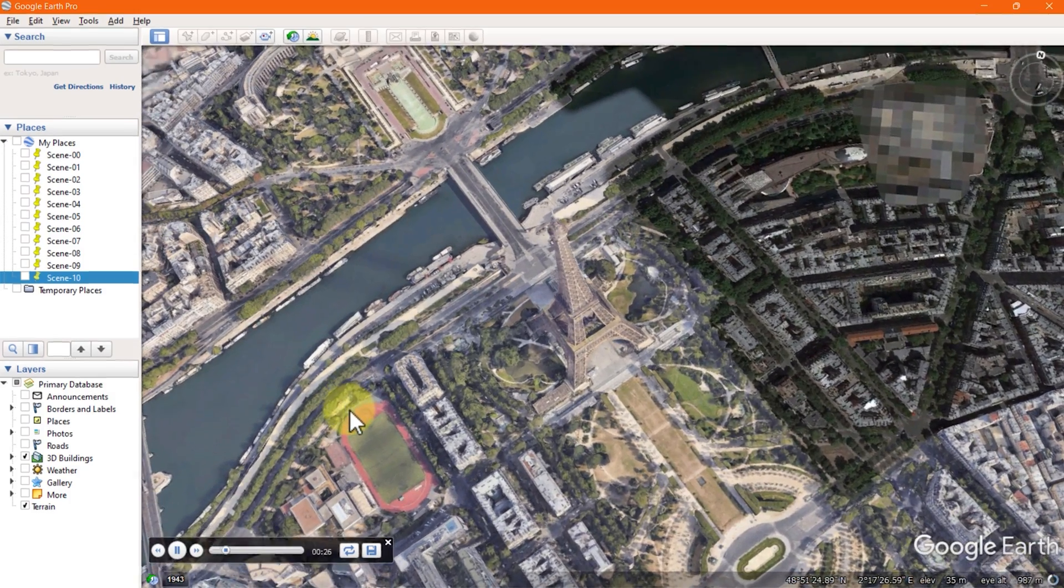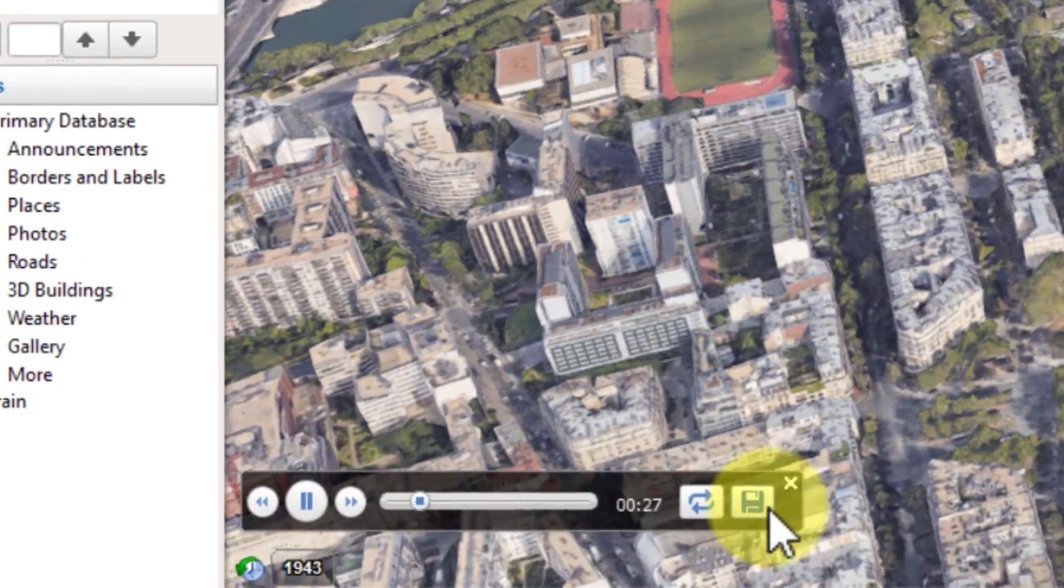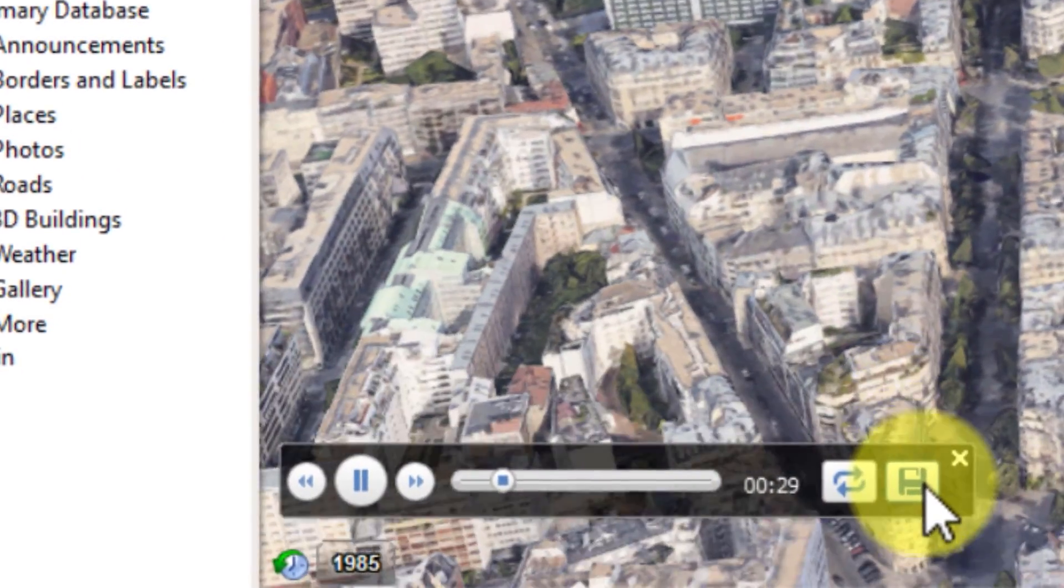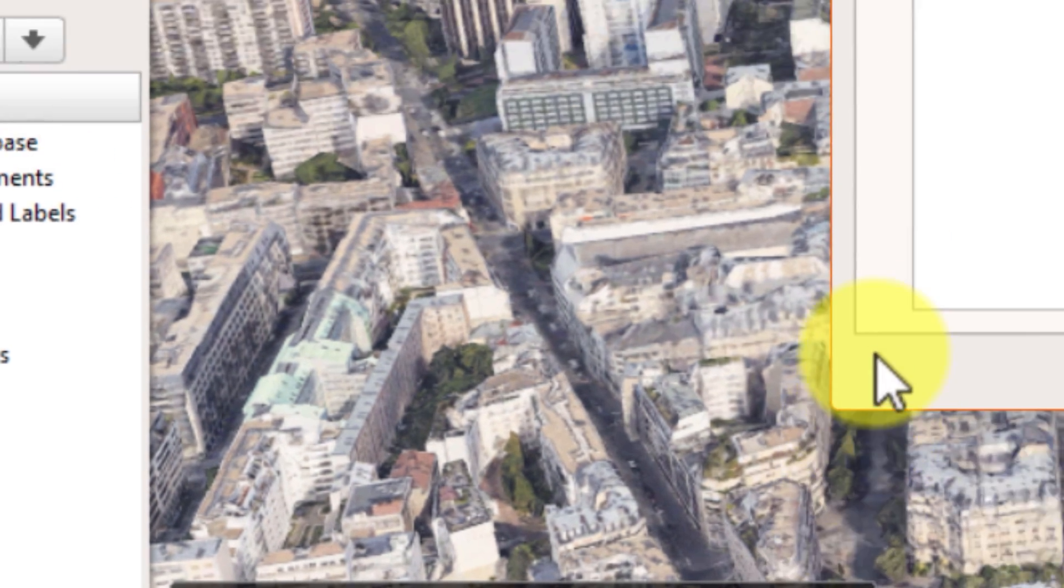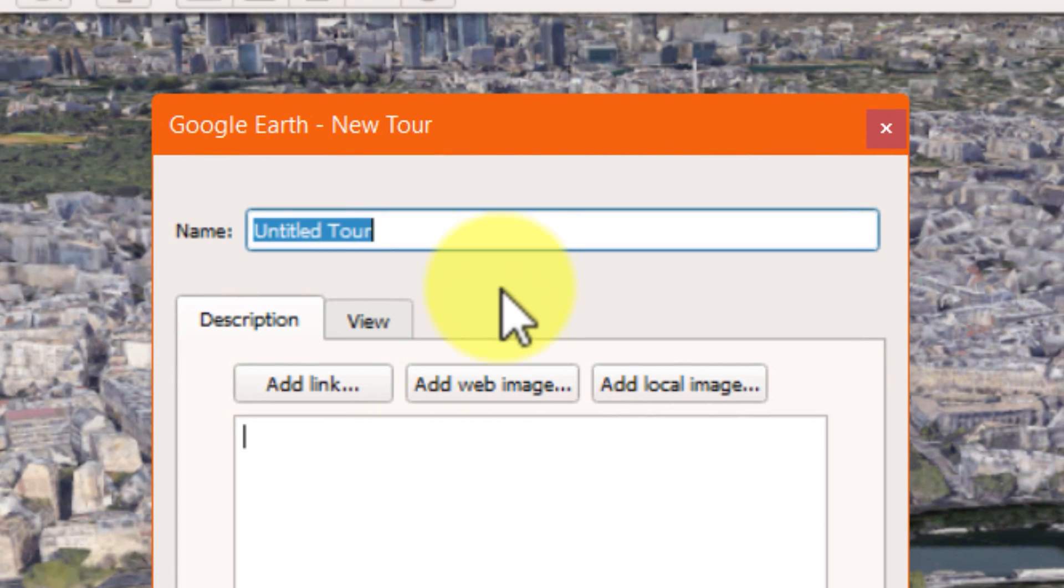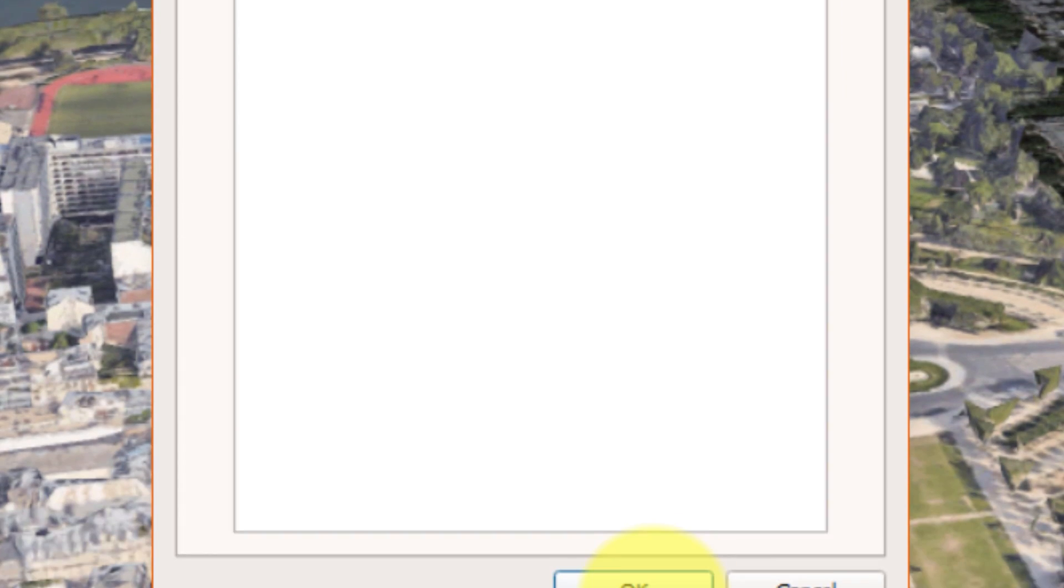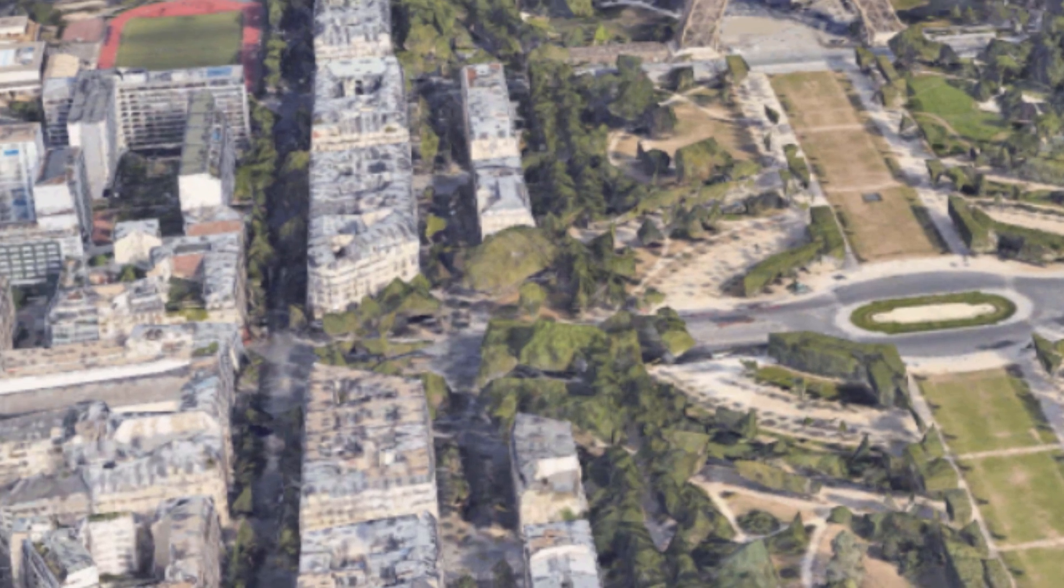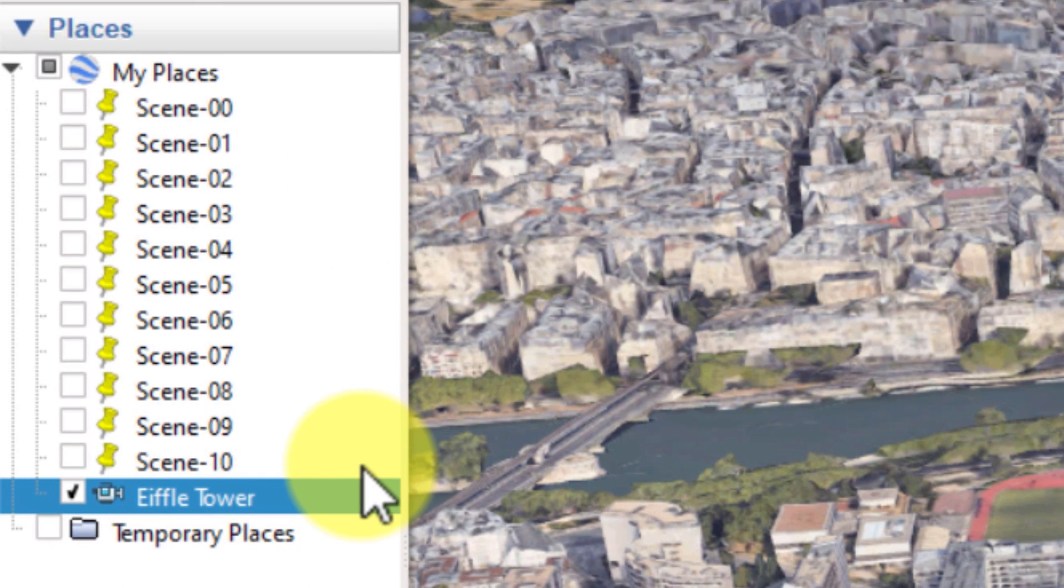Now to save this tour hit the save button in the video preview bar. In the pop-up window type the name of the tour you want to save. Once it's saved you can see the tour will appear in the places panel having a video camera icon.